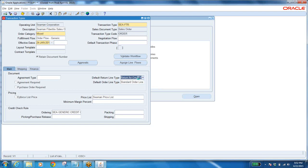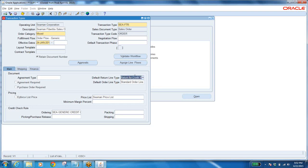Similarly we will have another line type defined for returns. In the same sales order I can use it because it is mixed. In the same sales order the line type should be differentiated with a different return line type — 'Return for Credit'. So 'Return for Credit' is the return line type, and the default order line type is Standard Order Line. That is the reason whatever line you create, by default this gets defaulted.